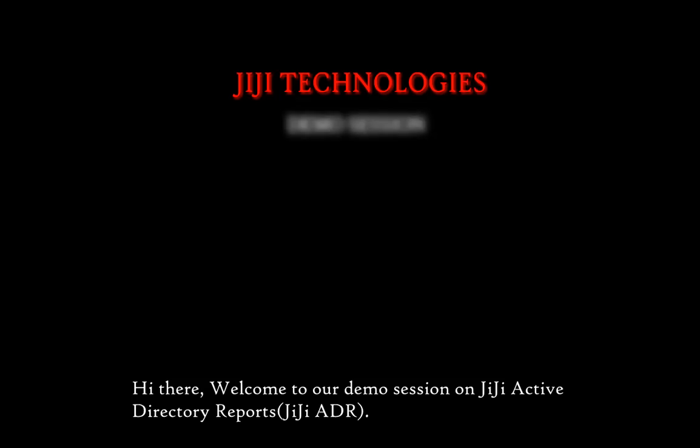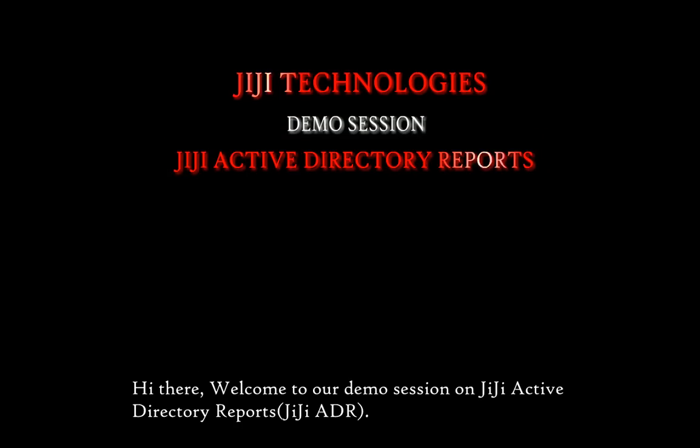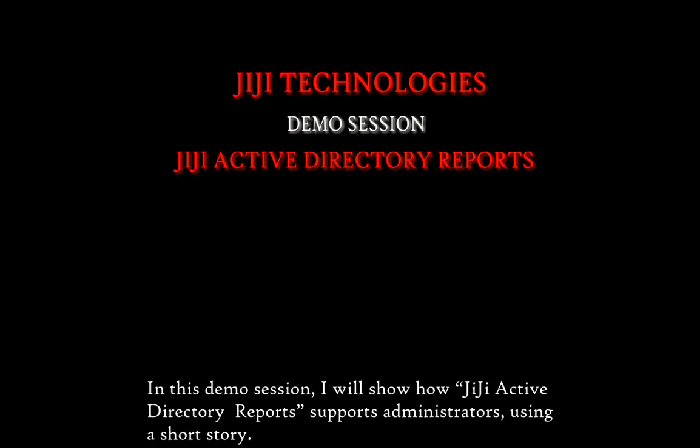Hi there, welcome to our demo session on GG Active Directory Reports. In this demo session, I will show how GG Active Directory Reports supports administrators using a short story.